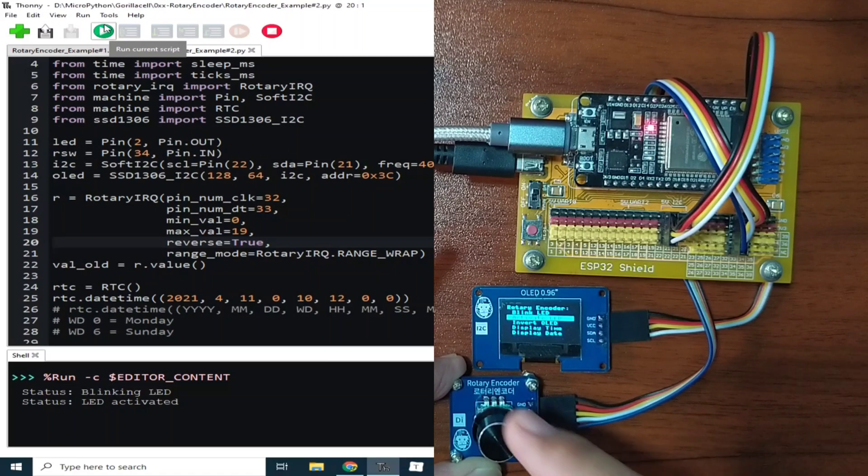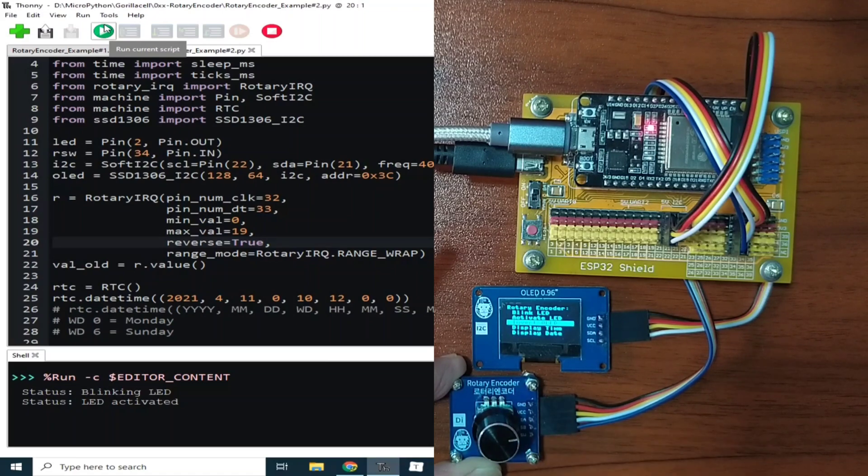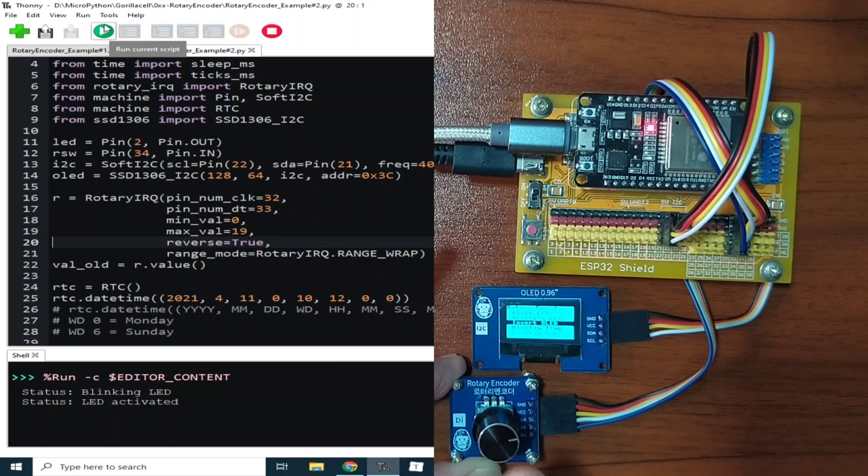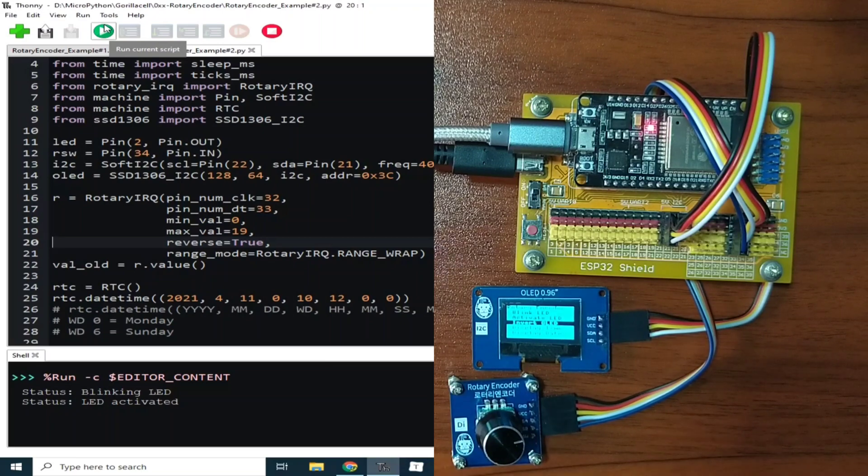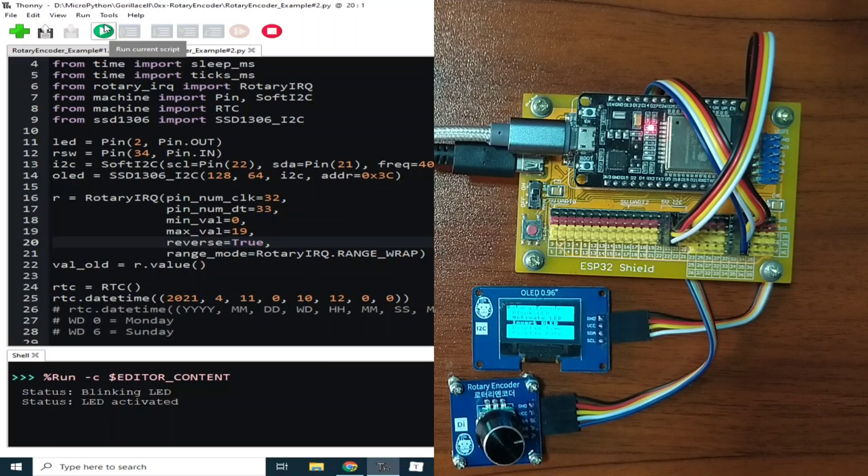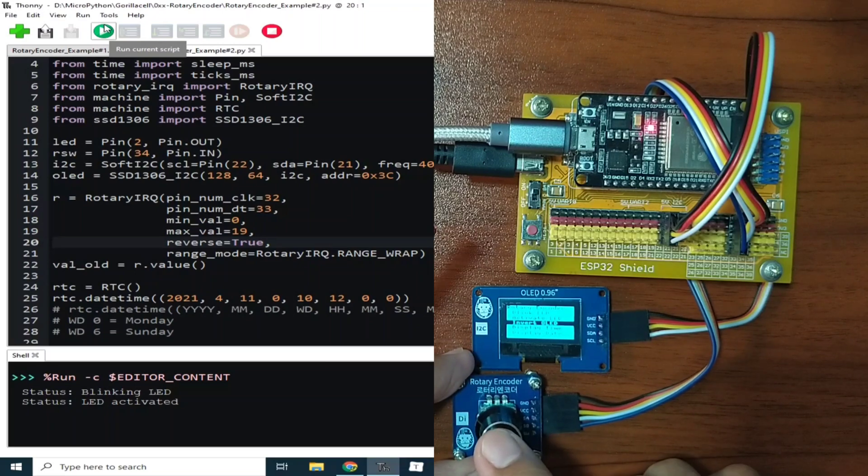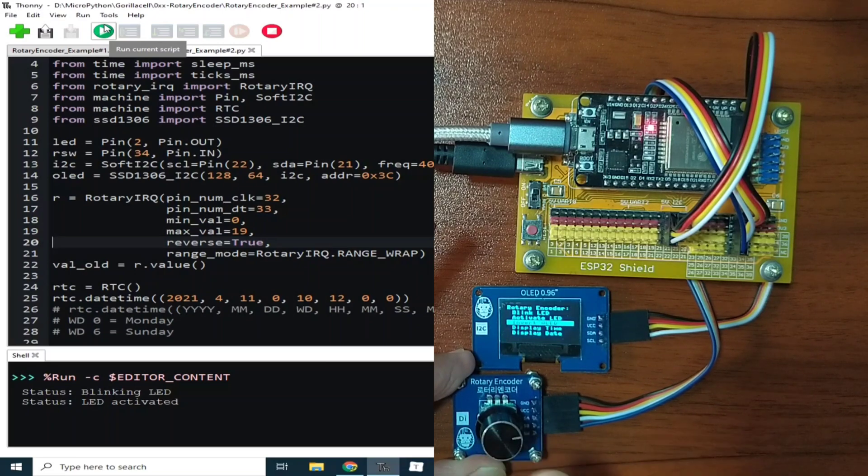Or invert the OLED, which will invert the OLED display. Now to revert back to the previous state OLED, just press the knob again.